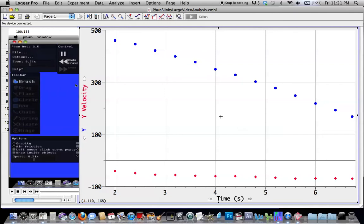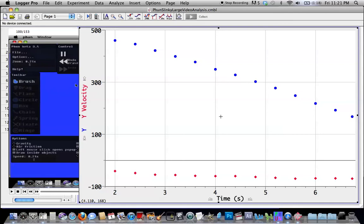So I'm starting to become convinced that that top of the slinky accelerates really rapidly in the very, very beginning of the fall and then falls at basically a constant speed until the entire slinky bunches up, at which point the top and the bottom all start to accelerate downward at g.